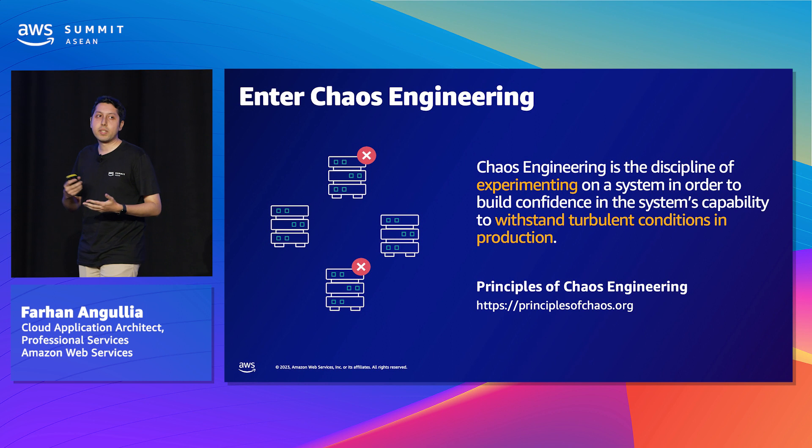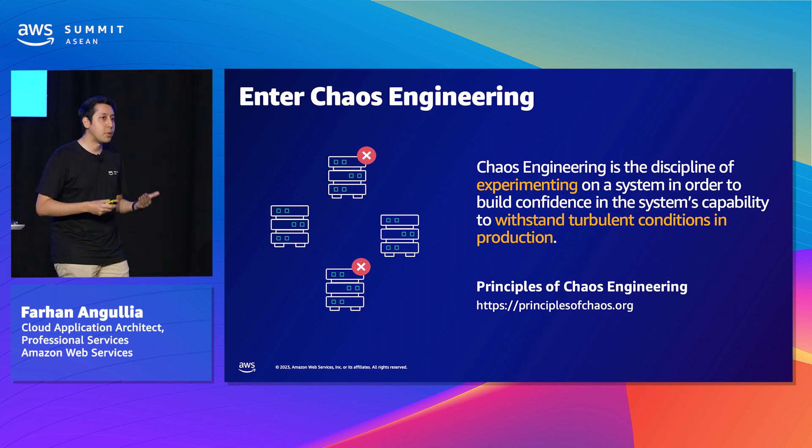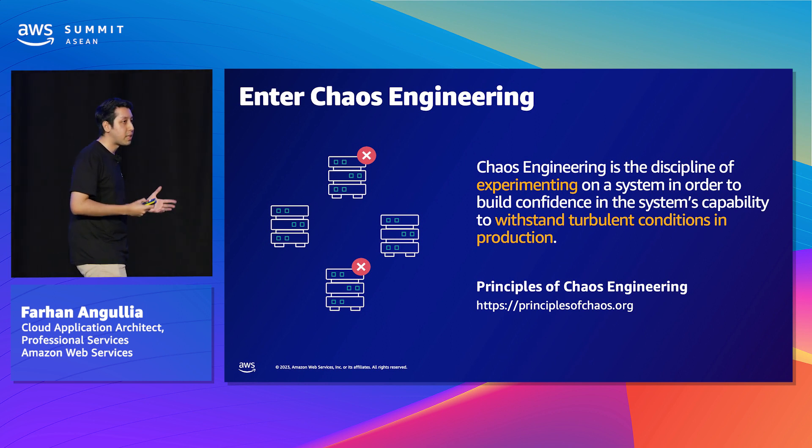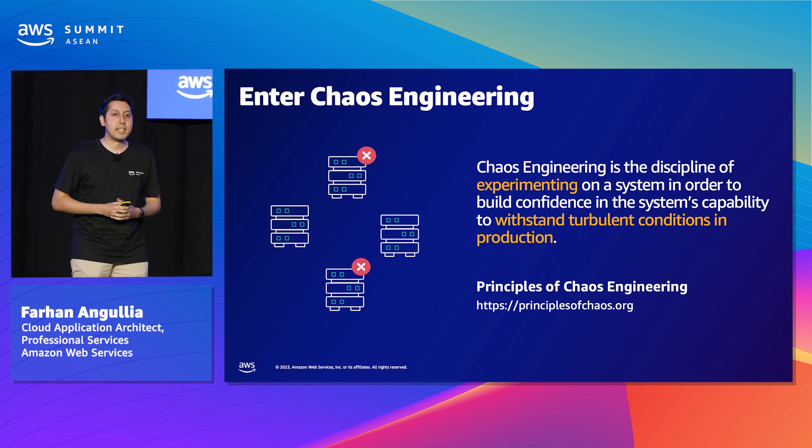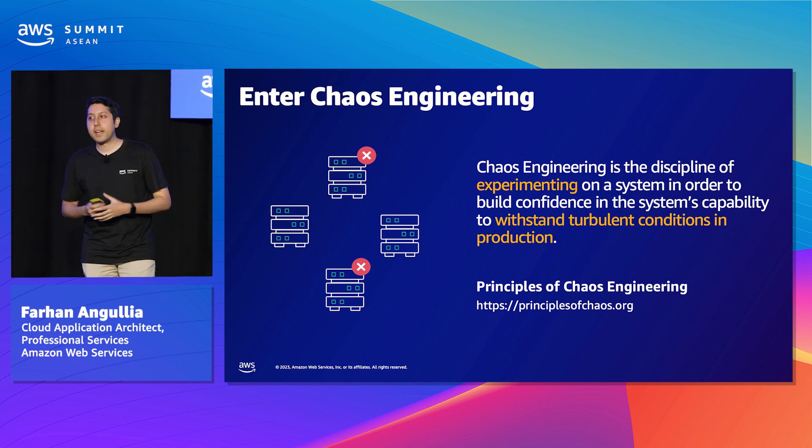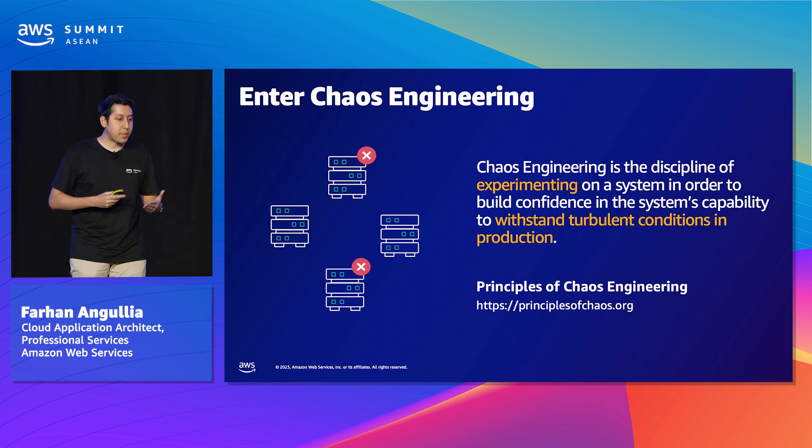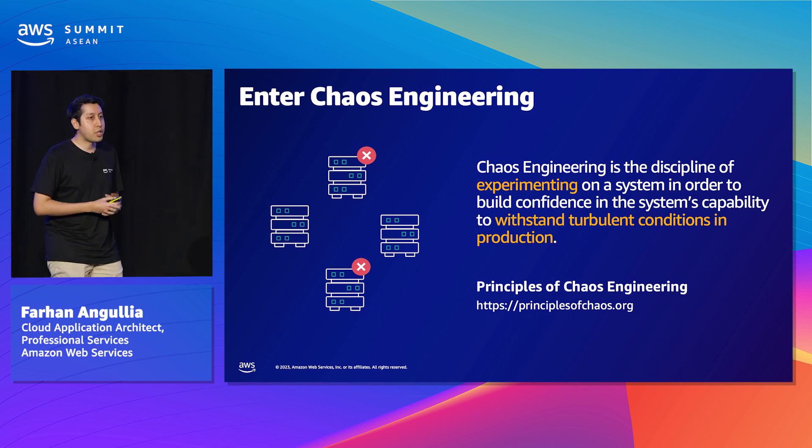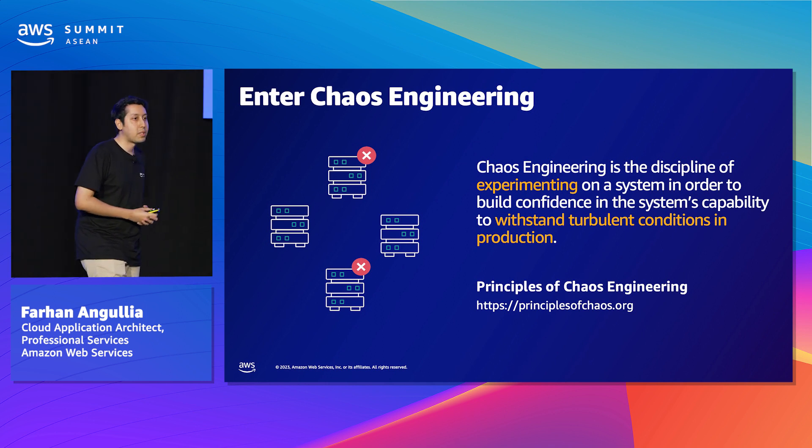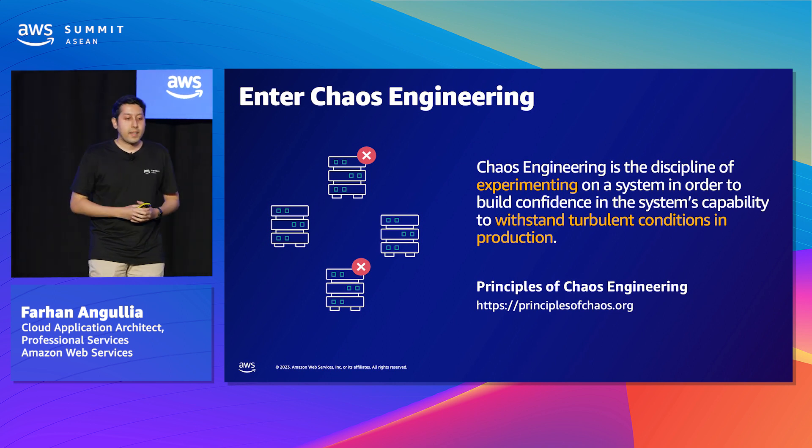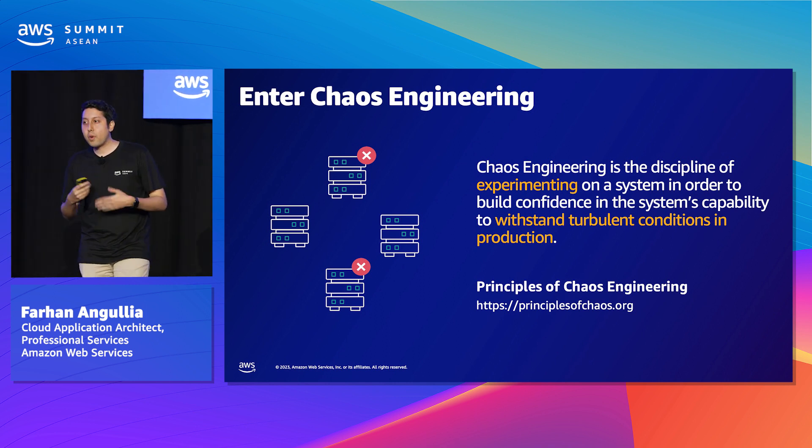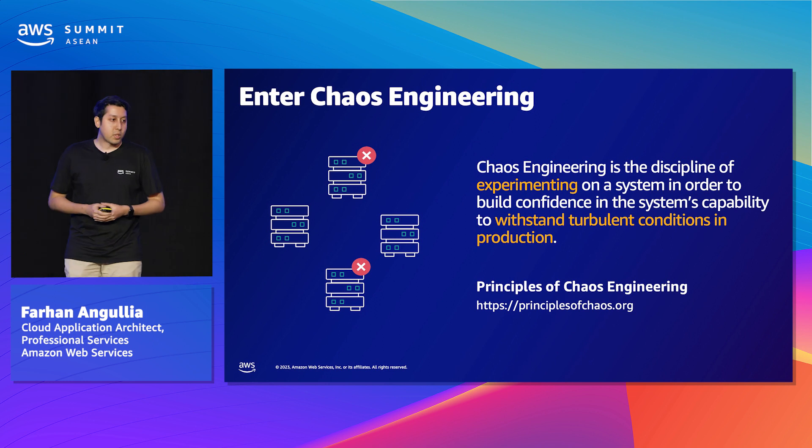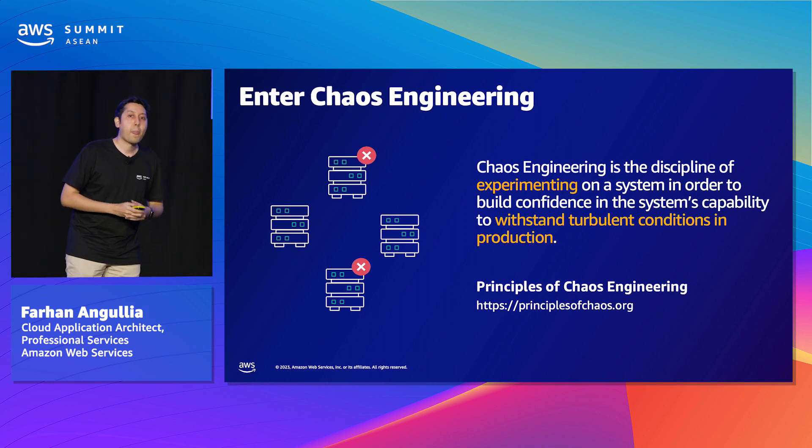How we can actually do it is through chaos engineering. Basically, what it means in simple terms is the practice of introducing failure, intentionally introducing failure into a system to test its resilience and ability to withstand turbulent conditions in production. Doing this, we can uncover unknown issues and expose blind spots in all layers of the stack and improve them before they actually become critical issues. It's a proactive approach to failure rather than a reactive one.